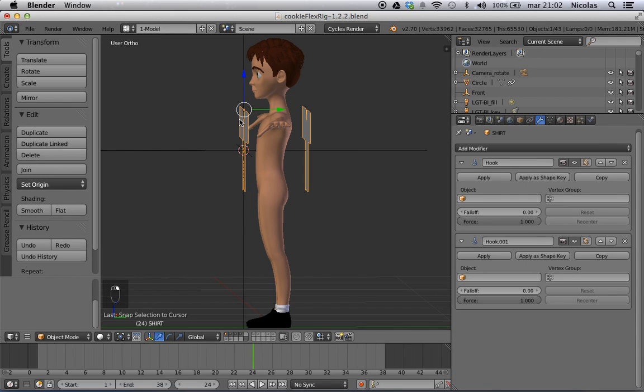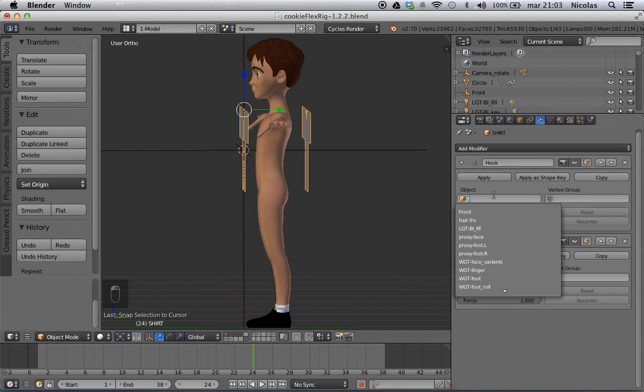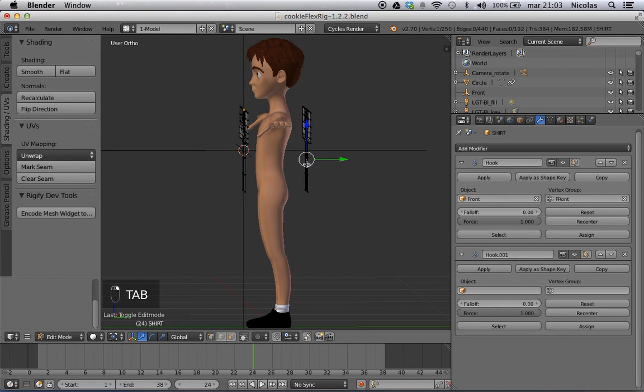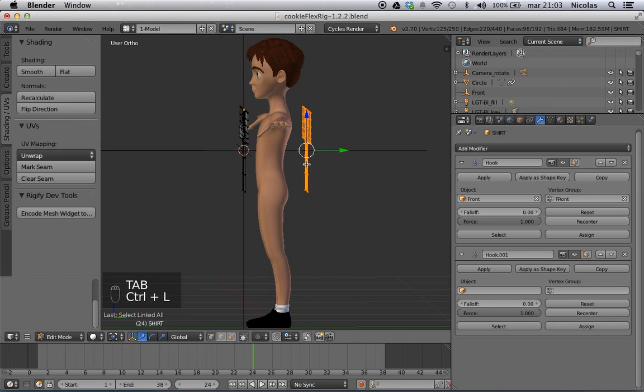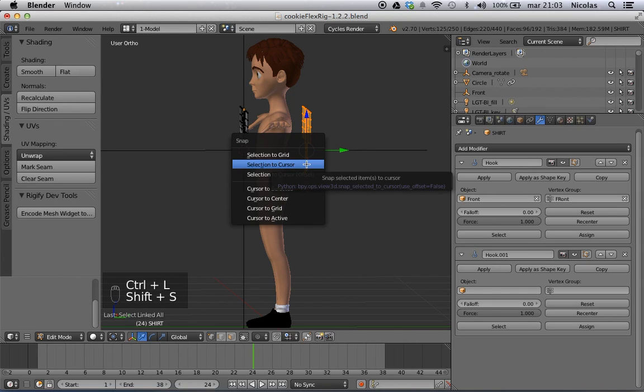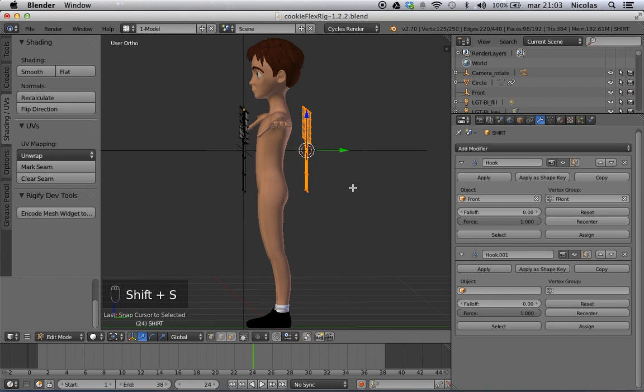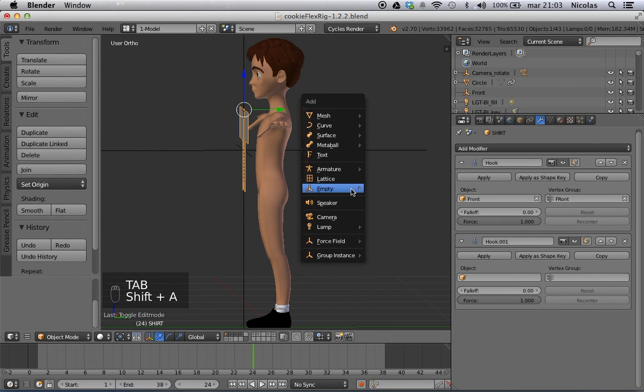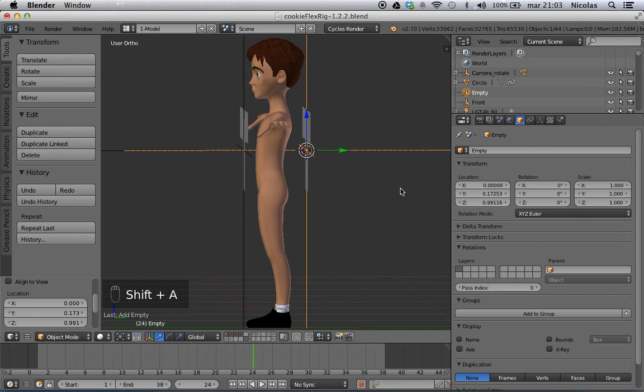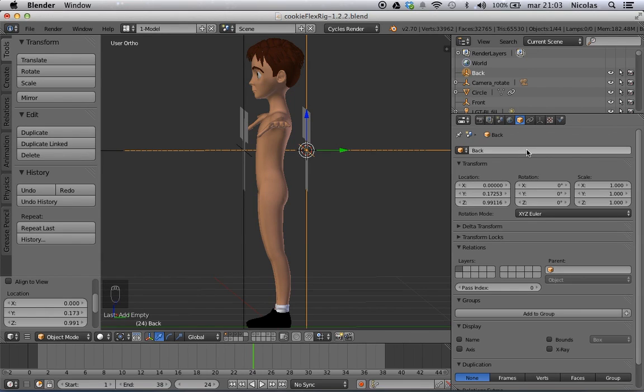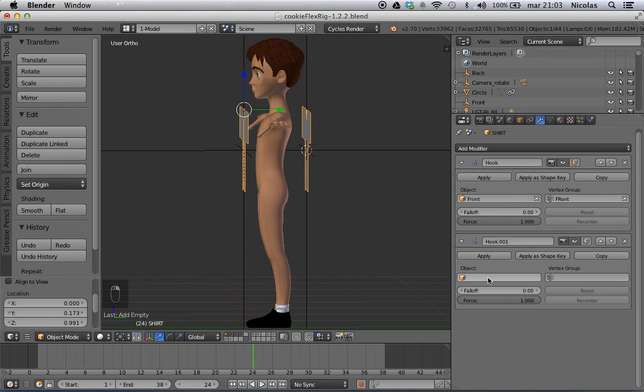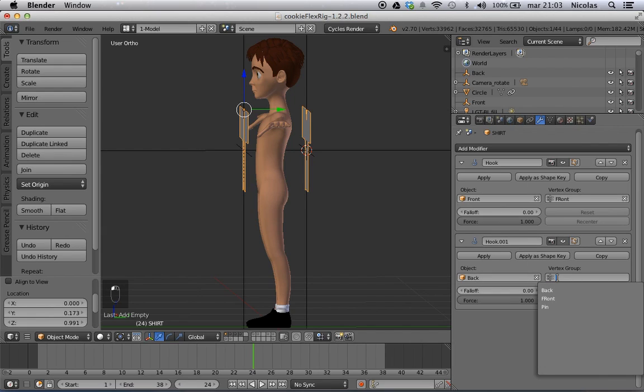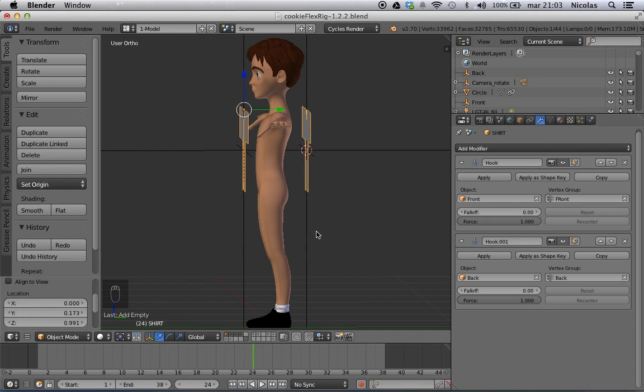And now this piece of clothing should be moved by the front empty, and it should move the front vertex group. We'll do exactly the same for the back. So select one, Control L, Shift S, cursor to selected. Then shift add an empty plane axis. I'm going to call it back. There we go. And it's set in place. And then we tell the cloth that the back empty should drive the back vertex groups.